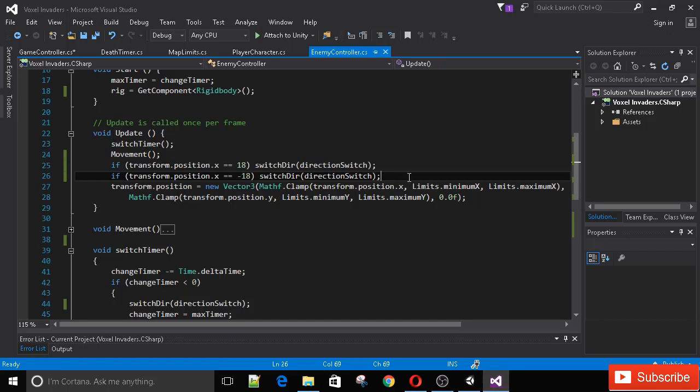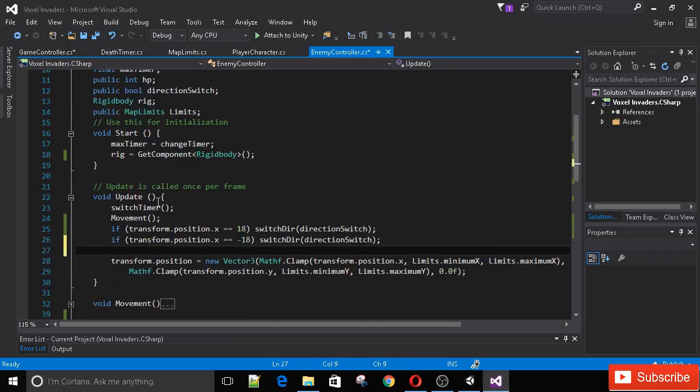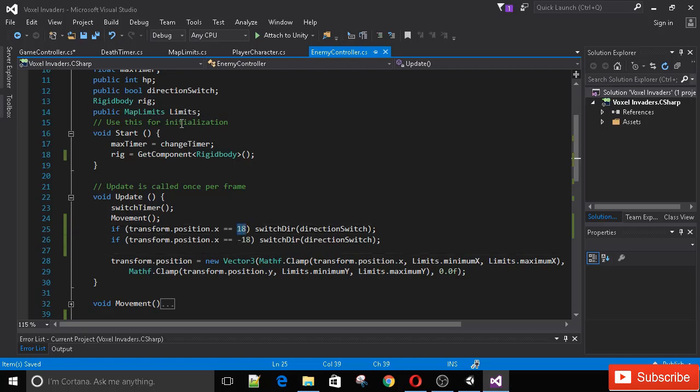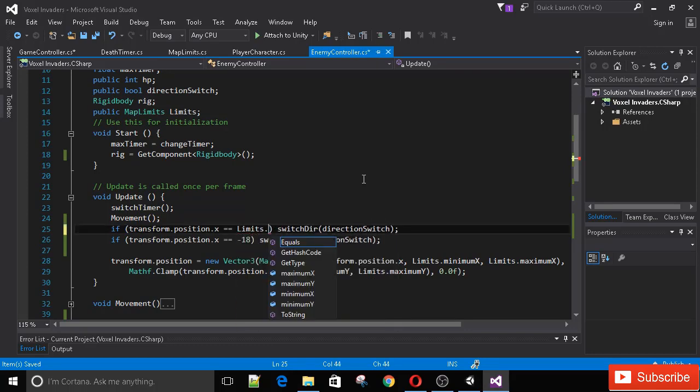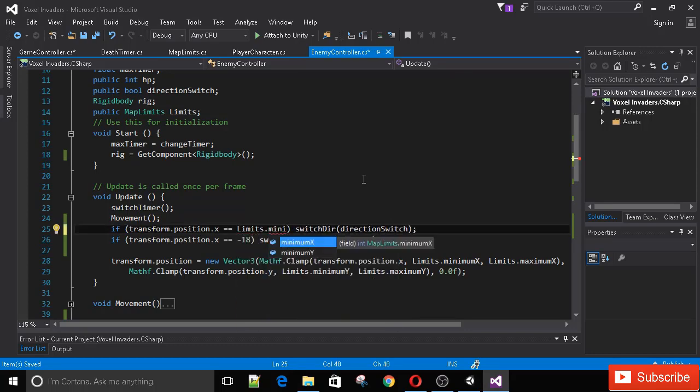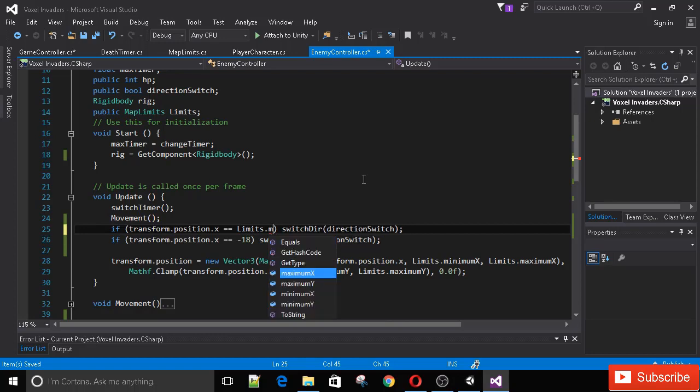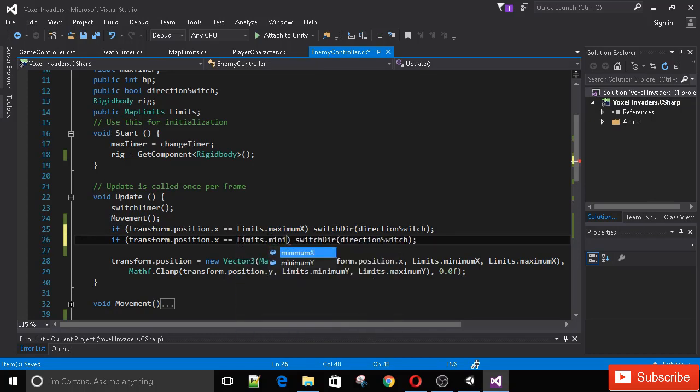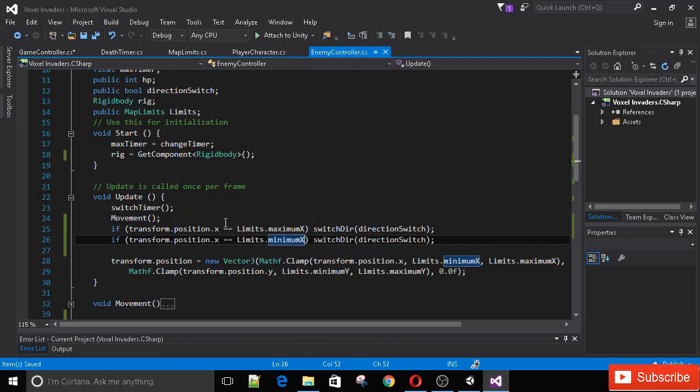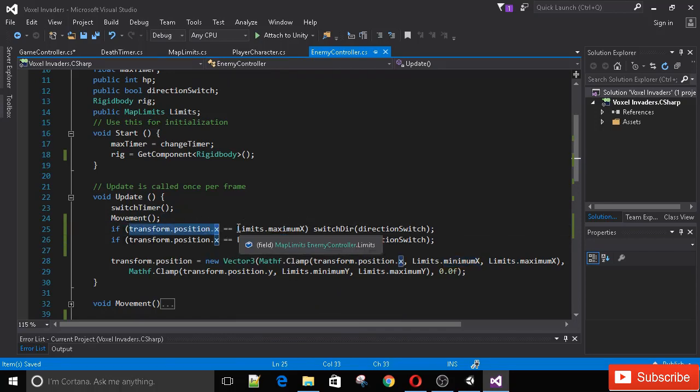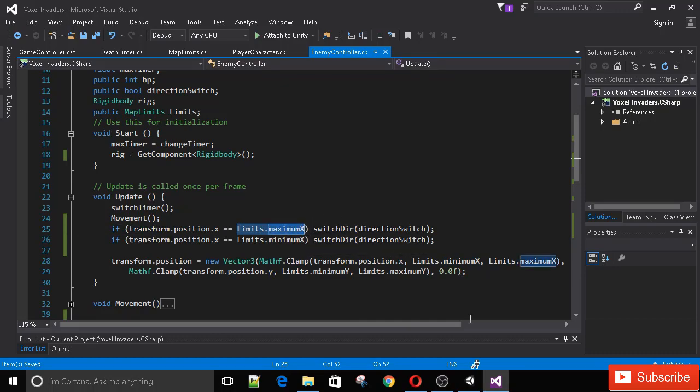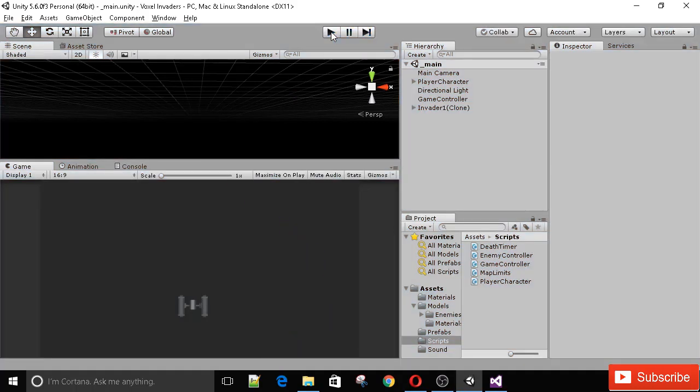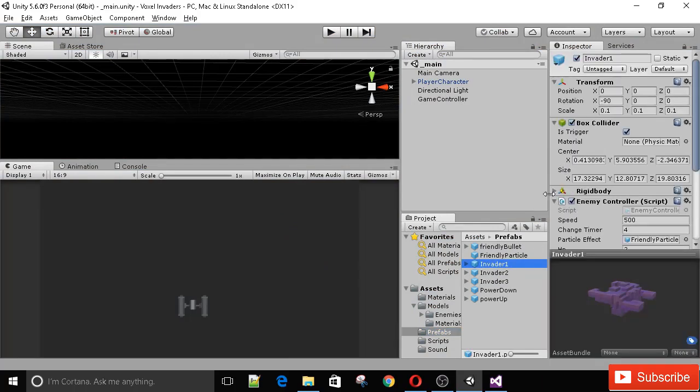This has been a quick lecture just to polish up the ship movement. This now automatically works for all the enemy ships. Just make sure that if you update the limits, to update it in the script. A nice way we can be even more precise is instead of using numbers like this, we can say limits.maximumX and limits.minimumX. So if our current position x is equal to the maximum position x, we're going to switch direction. You'll see this works exactly as it did previously.